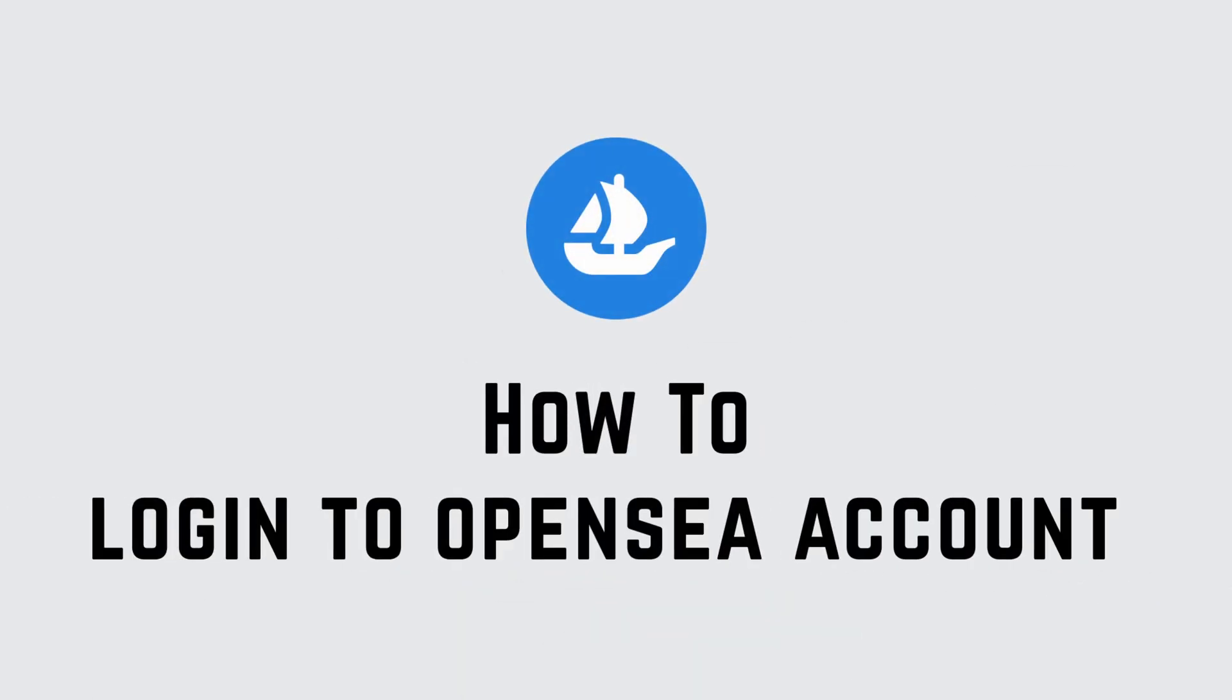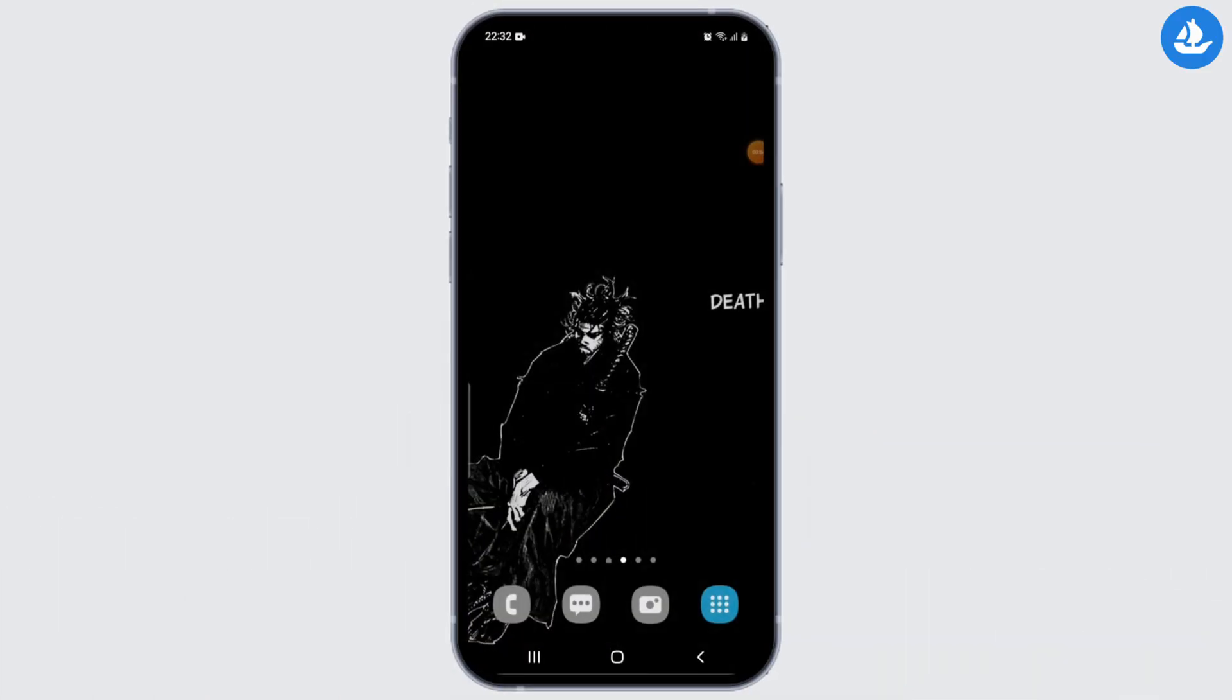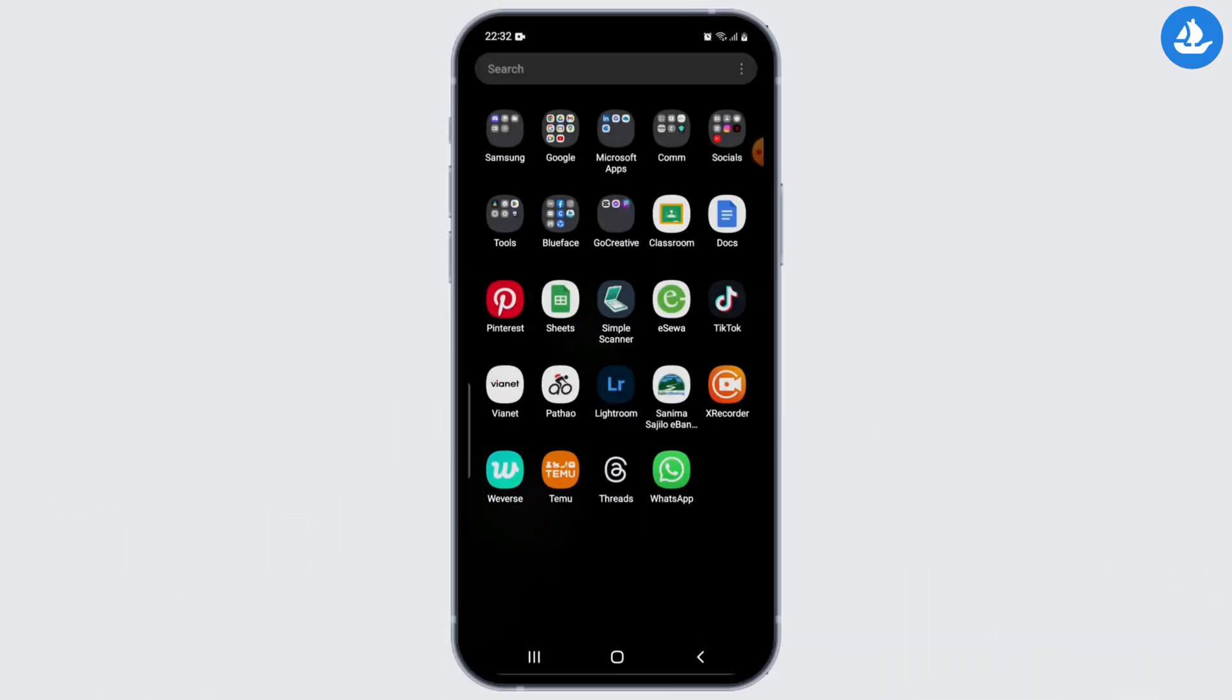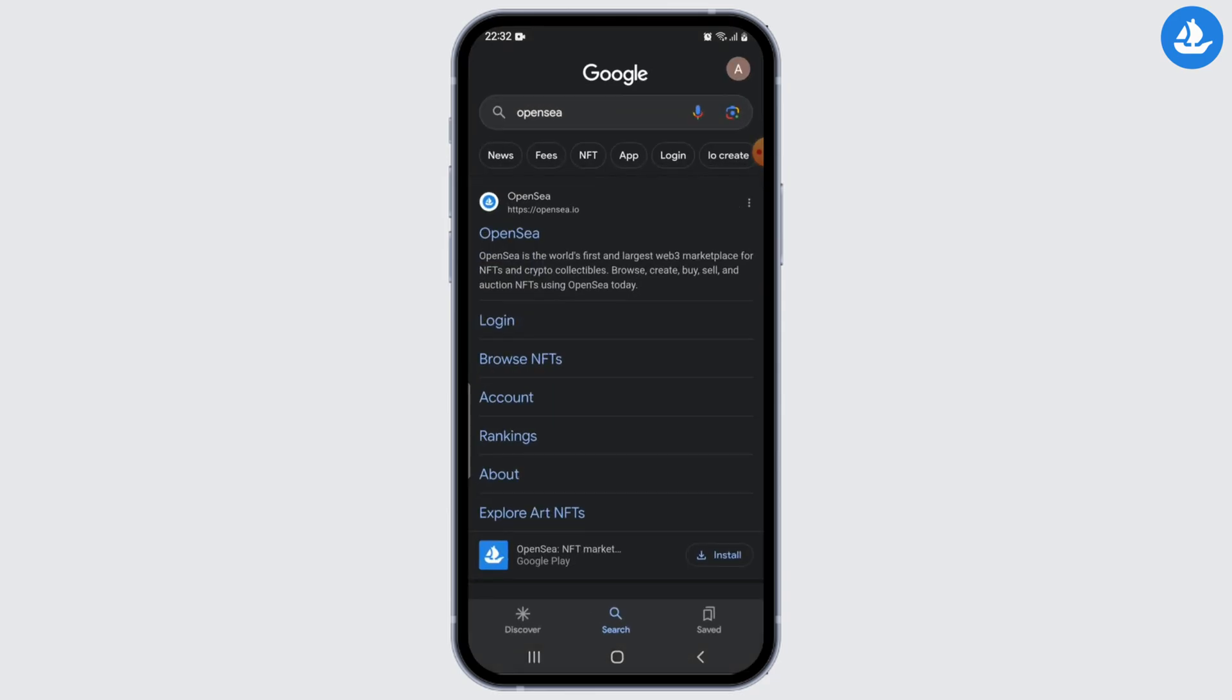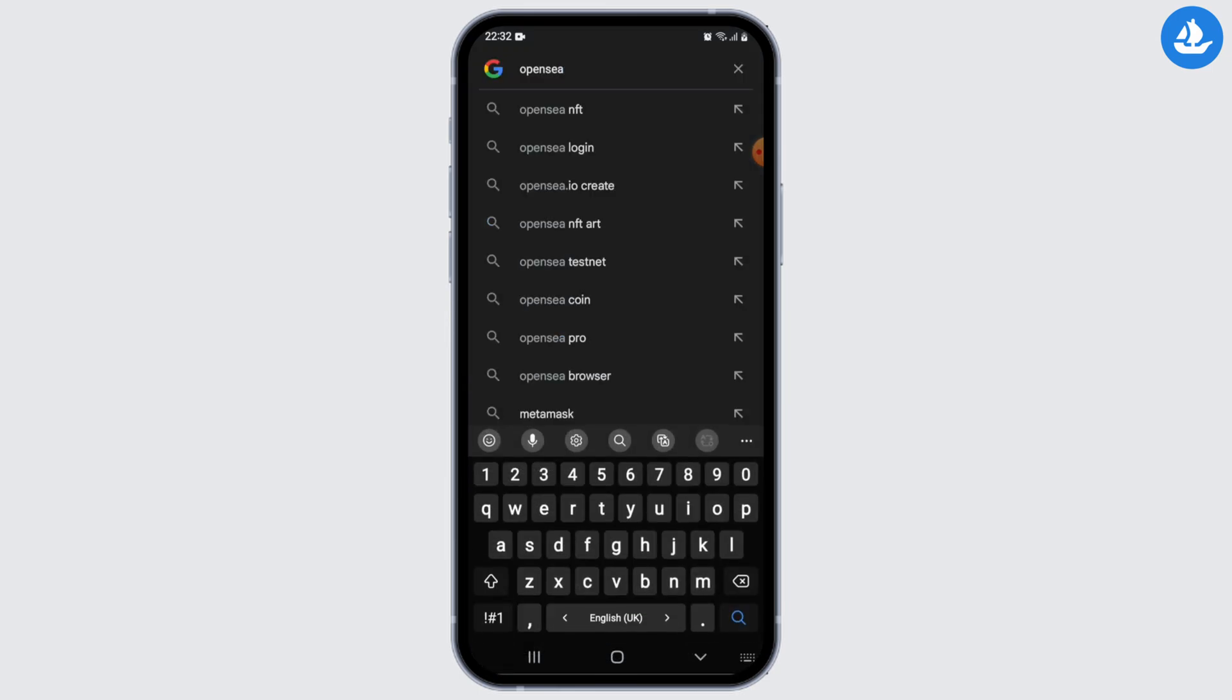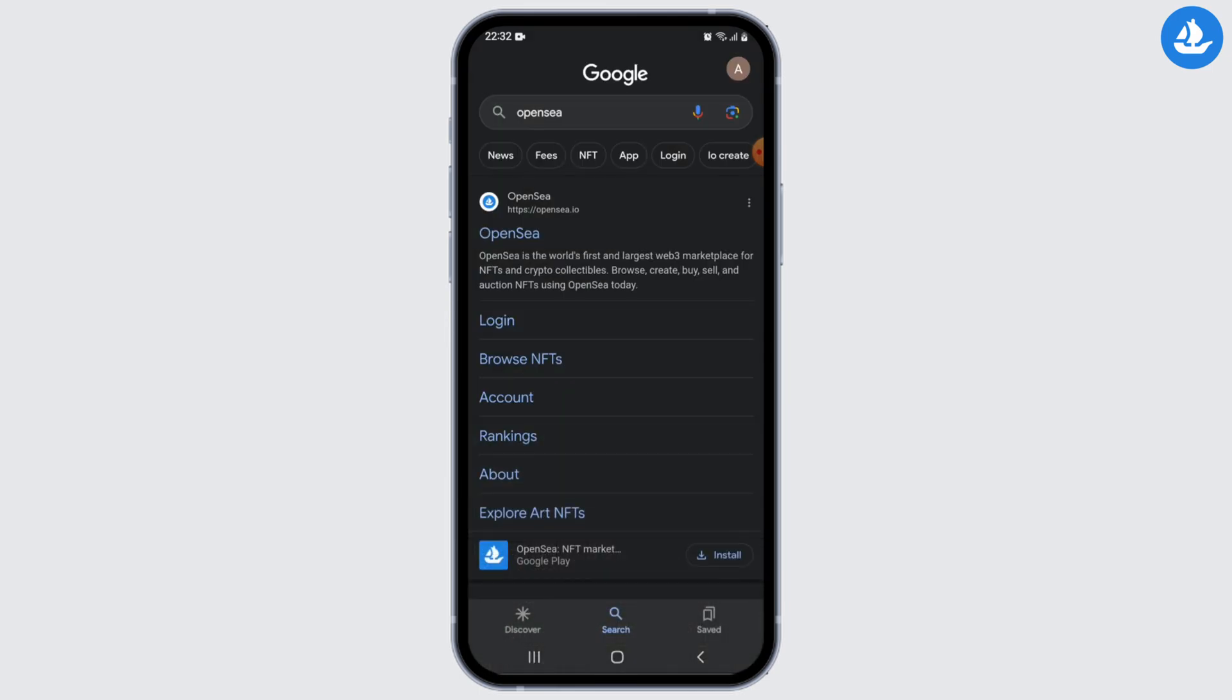How to log into OpenSea account. Hey guys, let's get started. First, go ahead and launch your preferred web browser on your computer or mobile device and go to the official OpenSea website by typing www.opensea.io in the address bar.